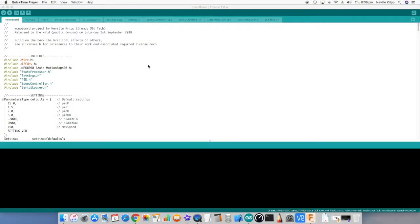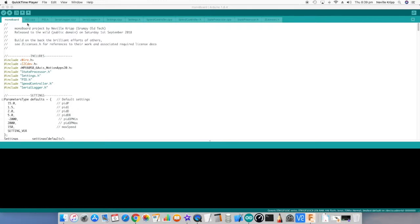Okay, so let's have a quick look at the code. As you can see across the top here on all the tabs, I've split out the code into modular components based on separate classes. So we've got the main module here, MonoBoard.